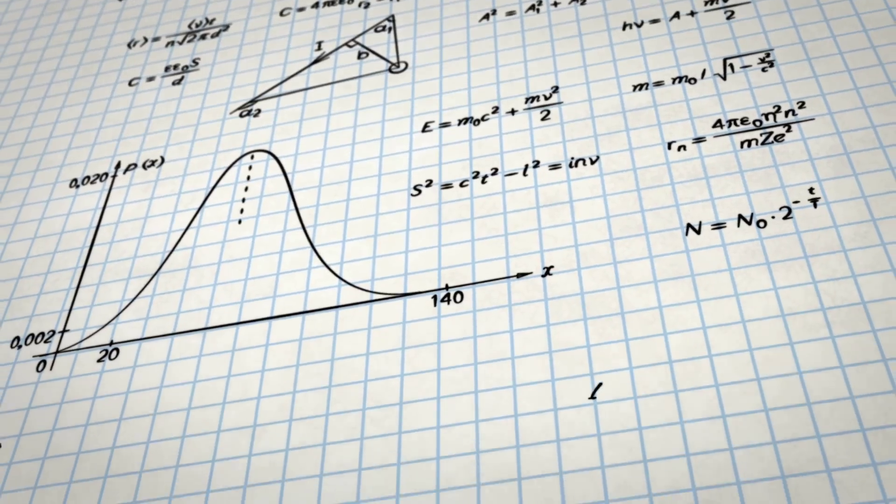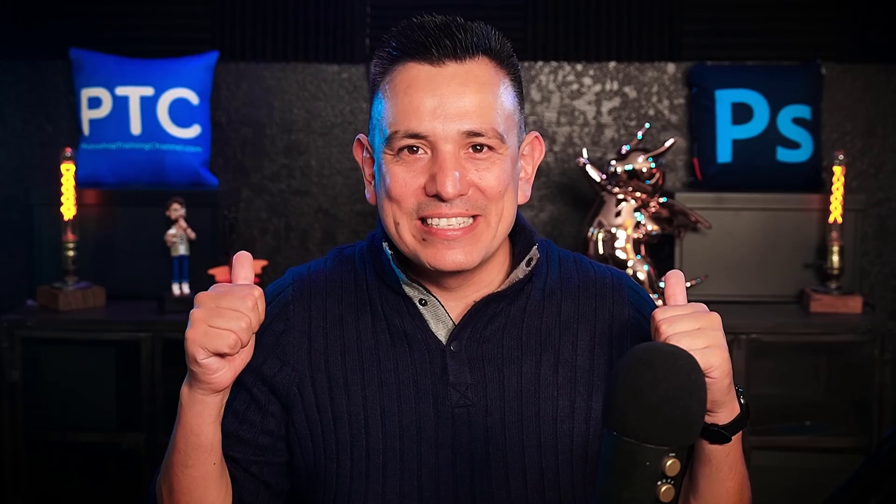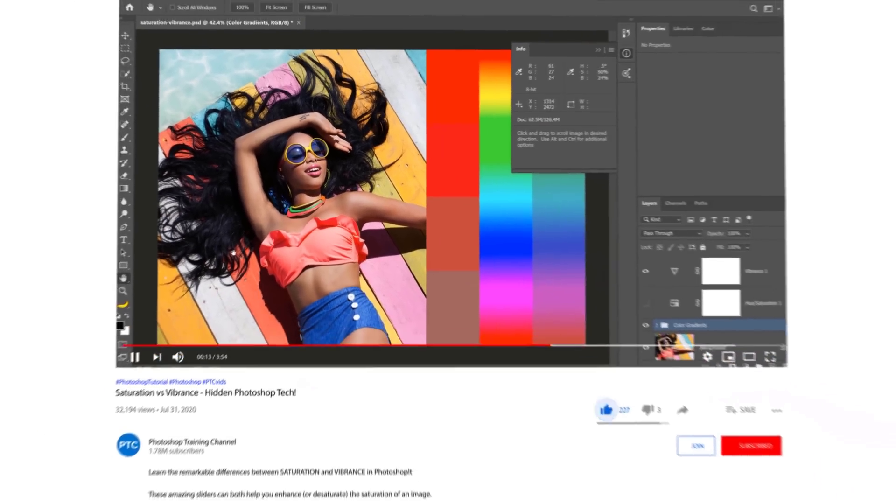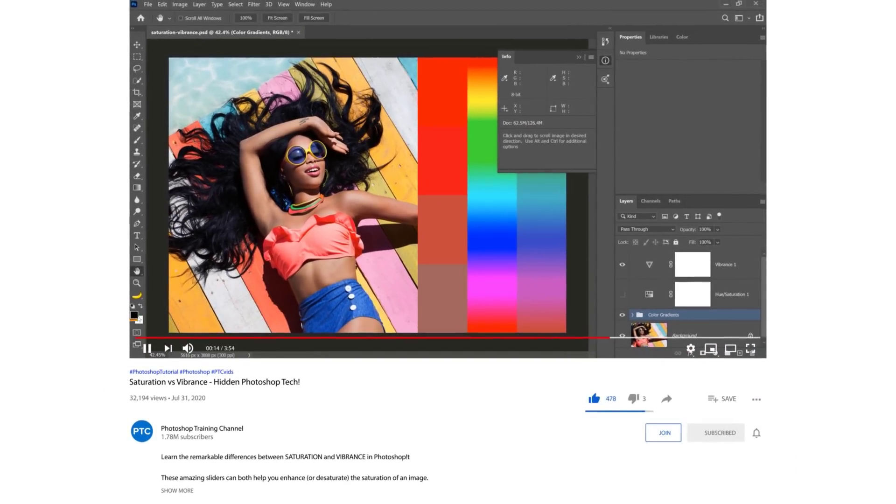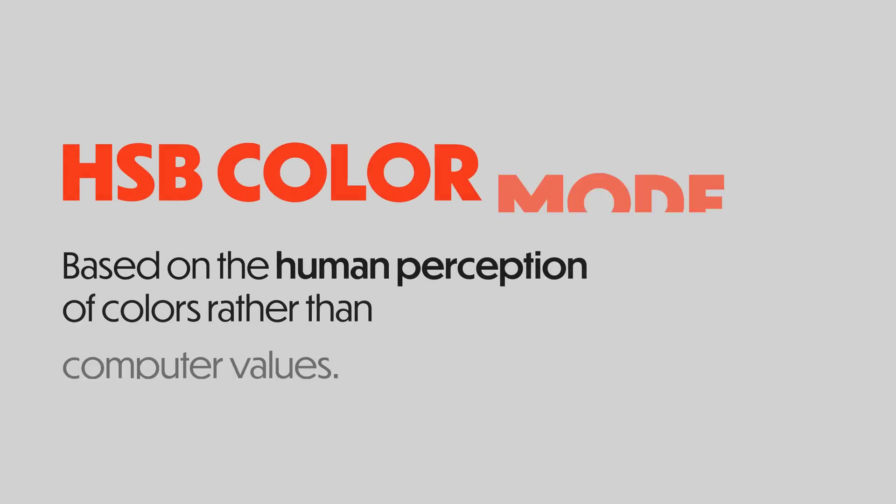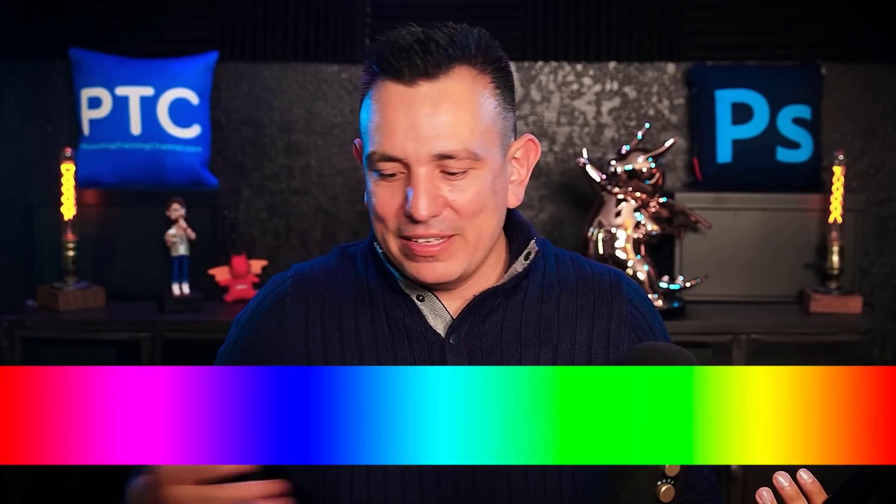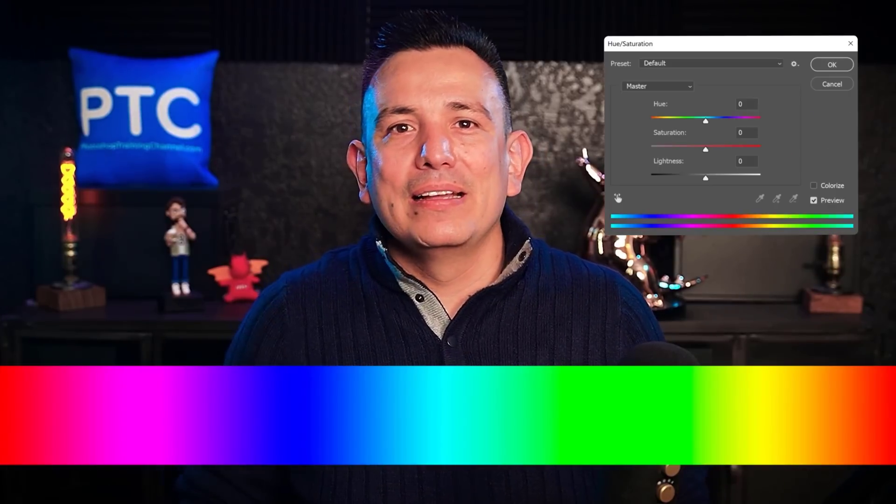Both commands are desaturating the layer, but they're doing it by applying different math and algorithms behind the scenes. I have a video that goes in depth on the differences between these adjustments. The link is in the description. But in short, Vibrance uses the HSV color mode based on the human perception of colors rather than computer values. Think about this gradient.